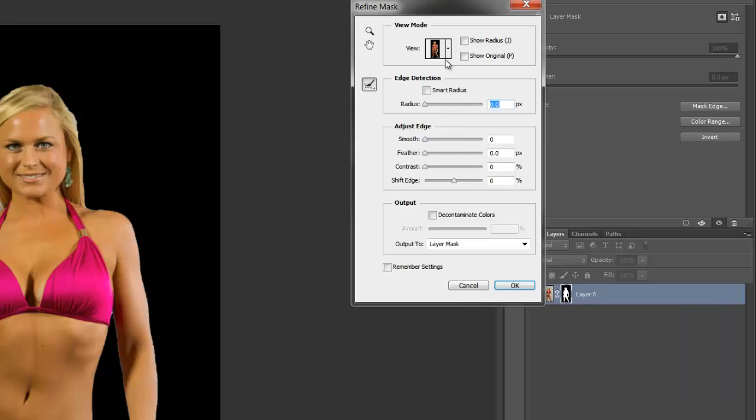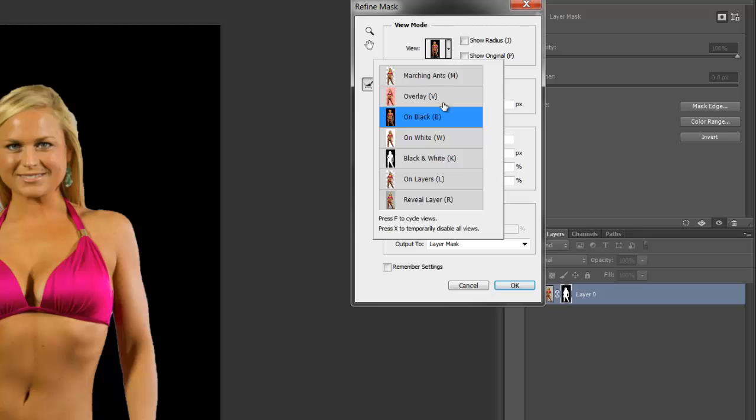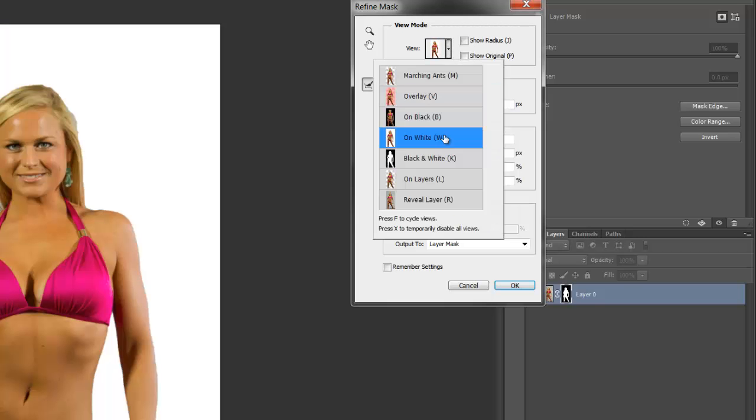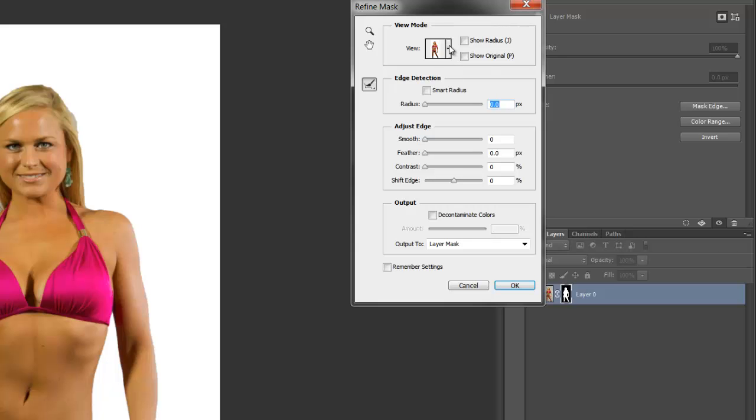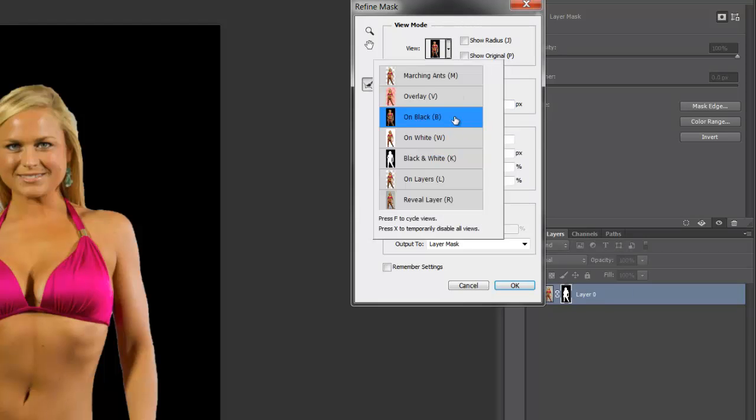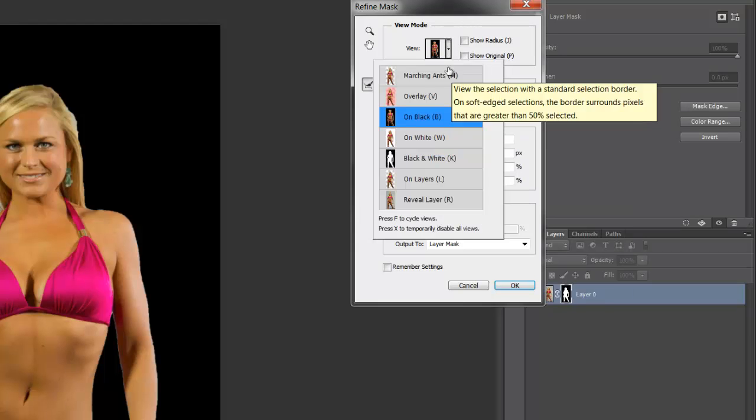Now, in this refine mask, you have a bunch of options to view it on different backgrounds. So if it's going to be used on a dark background or a white background, you can change this to get to where you need it to be. We're going to probably use a little bit of darker background. So it's good to see what we're working with.